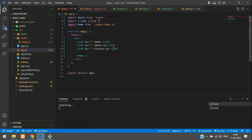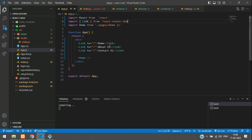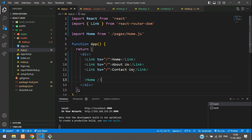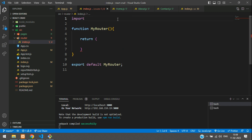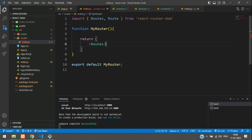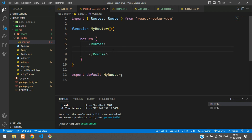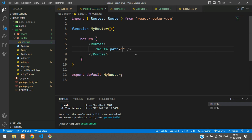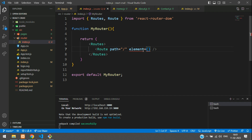Import Link from react-router-dom. Also import Routes and Route from react-router-dom. Inside the return, open a Routes tag and define all routes inside it using the Route tag with a path attribute — for example, path equal to forward slash for Home.